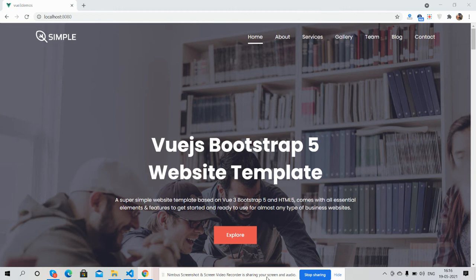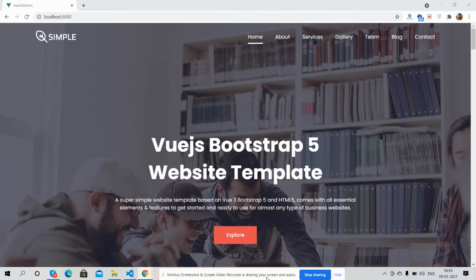Hello guys, how are you? Welcome back to my channel, it goes myself Ajay, hope you all are doing great. So guys, in this video I'm going to show you Vue.js Vue 3 Bootstrap 5 website template.